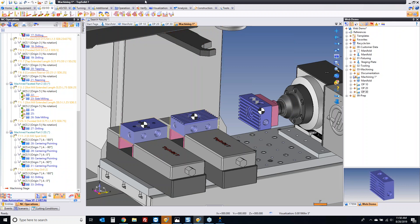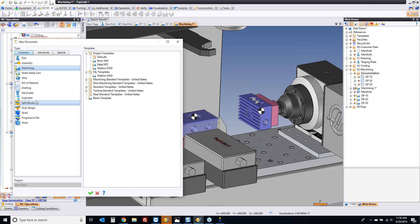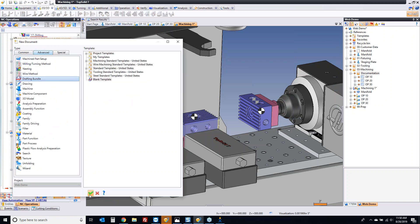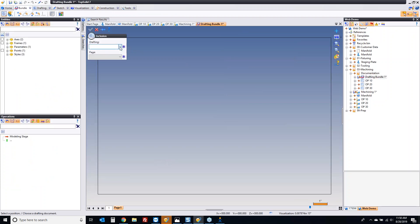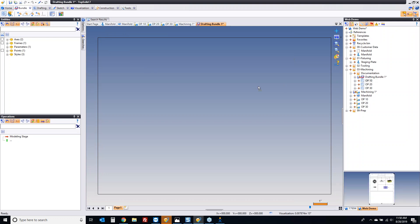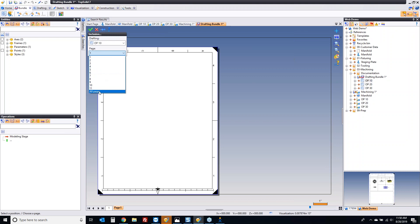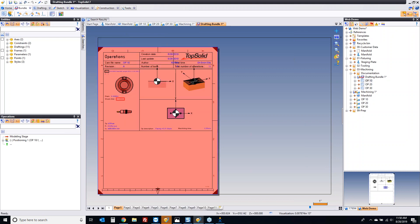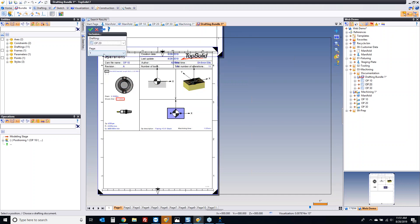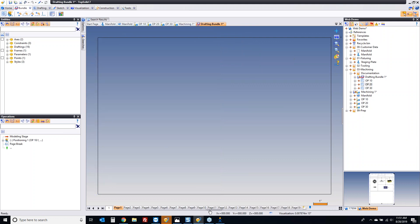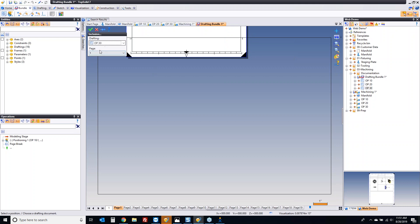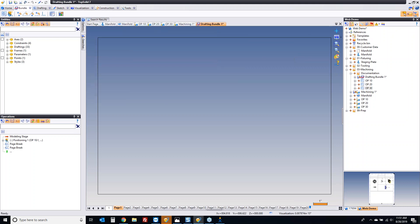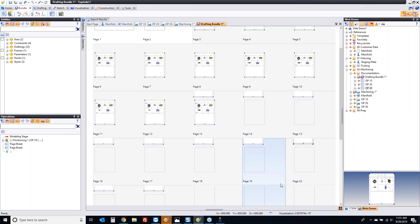Now we have our G-code. We talked about documentation — the documentation came from three different setups: our OP10, our OP20, and our OP30. How can we create a global document now for these operations? We have a special document in here called the Draft Bundle. In that Draft Bundle, we can include all the pages like so, and all the pages like so. It's adding every single one of these into a booklet format. If I go here, I can see the booklet of all of my setups.